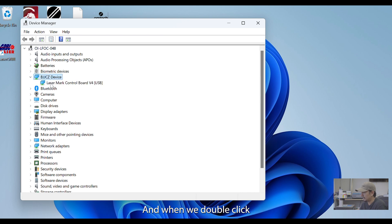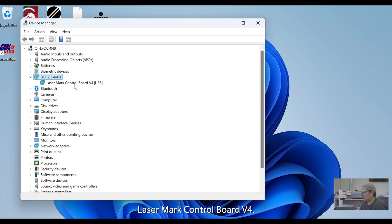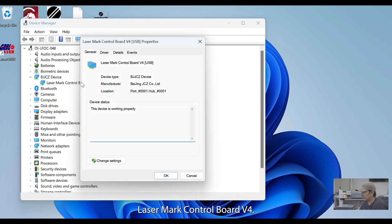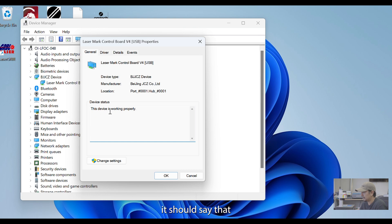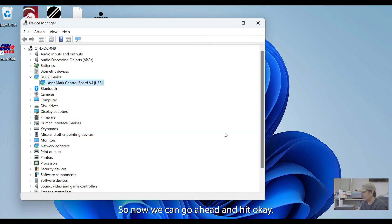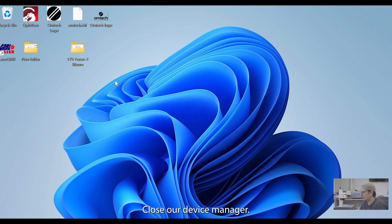And when we double-click that, it's going to say LaserMark Control Board V4. And if we double-click that further, it should say that this device is working properly. So, now we can go ahead and hit OK. Close our device manager.